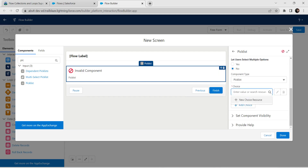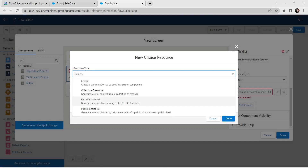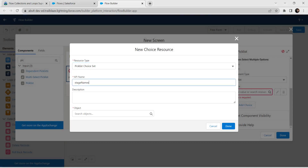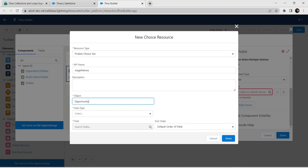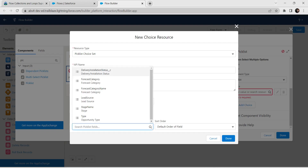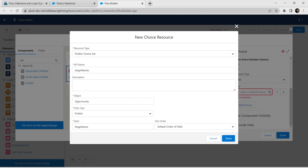Click on New Choice Resource. From the dropdown select Picklist Choice Set. Give API name as 'Stage_Names'. For object I am going to add Opportunity. Data type is Picklist, followed by field as Stage Name. Sort order should be the default order of the field. Once done, click Done.